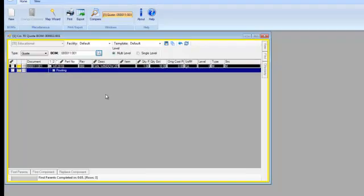From there, I might say, well, I know there's an assembly or product that we built that was similar to the way I want to quote this bill of material.